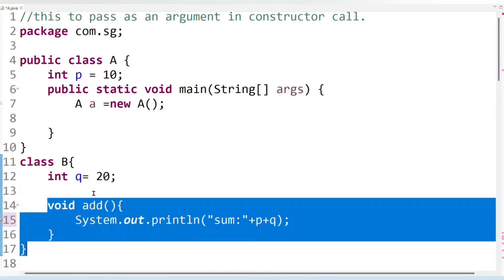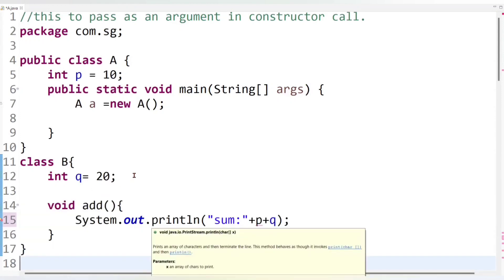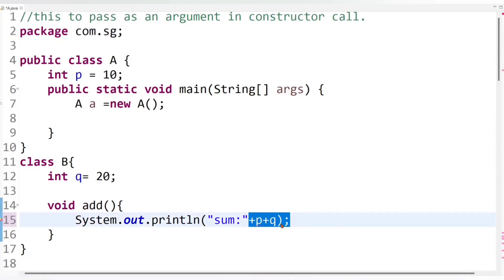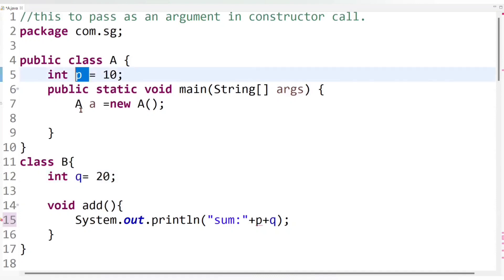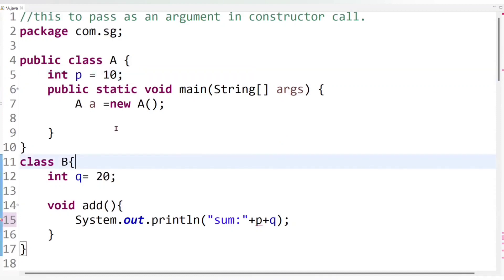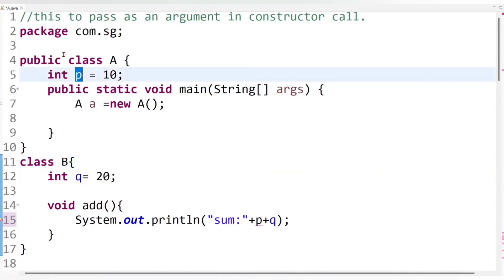The job of this add method is to perform addition of two numbers. In this program we have to perform addition, and we have the value of Q, but we don't have the value of P, because the value of P is available in another class — class A. To get the value of P from class A, we need an object of class A, because to access data from any class we need an object of that class.